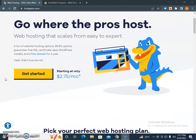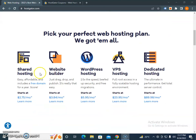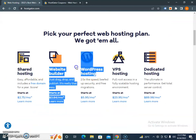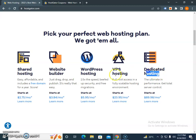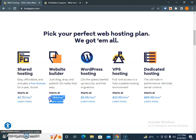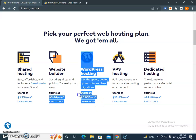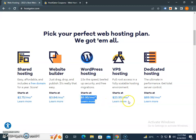In their hosting options, you'll find shared hosting, WordPress hosting, website builder hosting, VPS hosting, and dedicated hosting. Prices include shared hosting at $2.75 per month, website builder at $3.84 per month, and WordPress hosting at $5.95 per month.